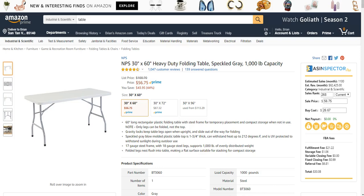Hey guys, it's Brian. In this video I want to talk to you about a really impressive tool that I've been using for years to give me more data on the items I'm looking at on Amazon for my e-commerce business — whether I'm drop shipping or doing Amazon FBA. This product has been instrumental in my success and helping me find great, profitable products. The tool I'm talking about is ASIN Inspector Pro.